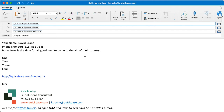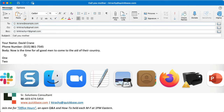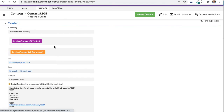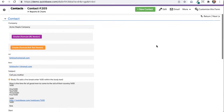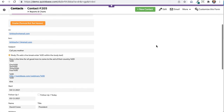This is a fun little exercise. I've got a record inside of QuickBase which has a To, a CC, a BCC, a subject, and a construction about how to make a body. And I want to launch it from inside a QuickBase record like this one.